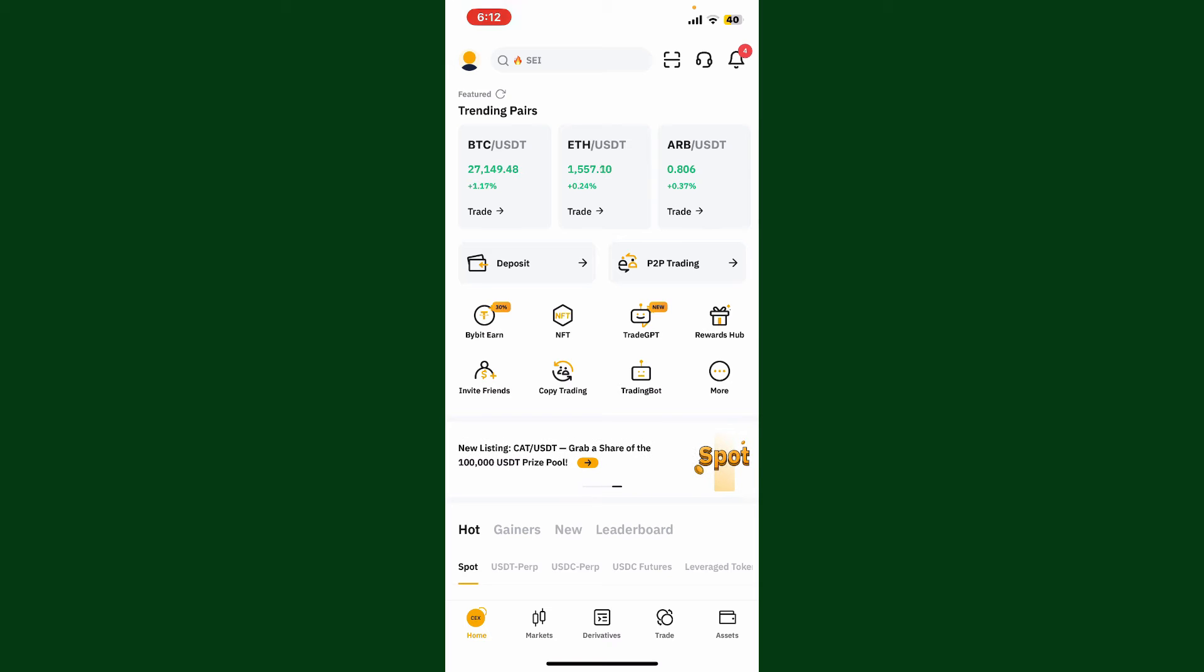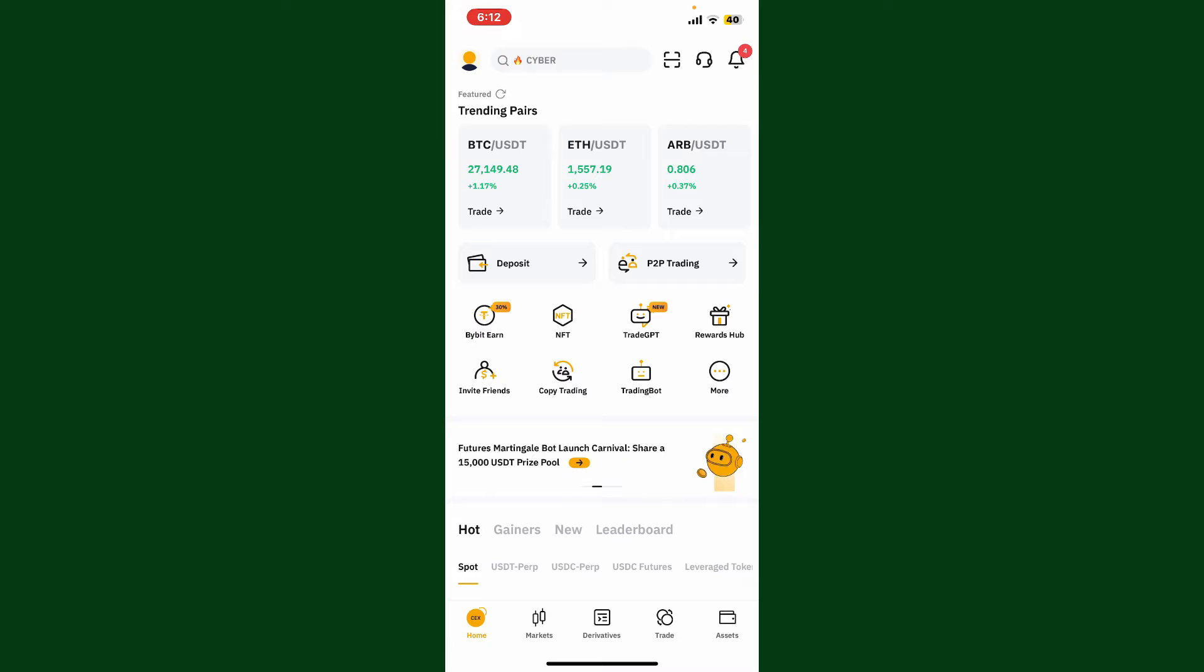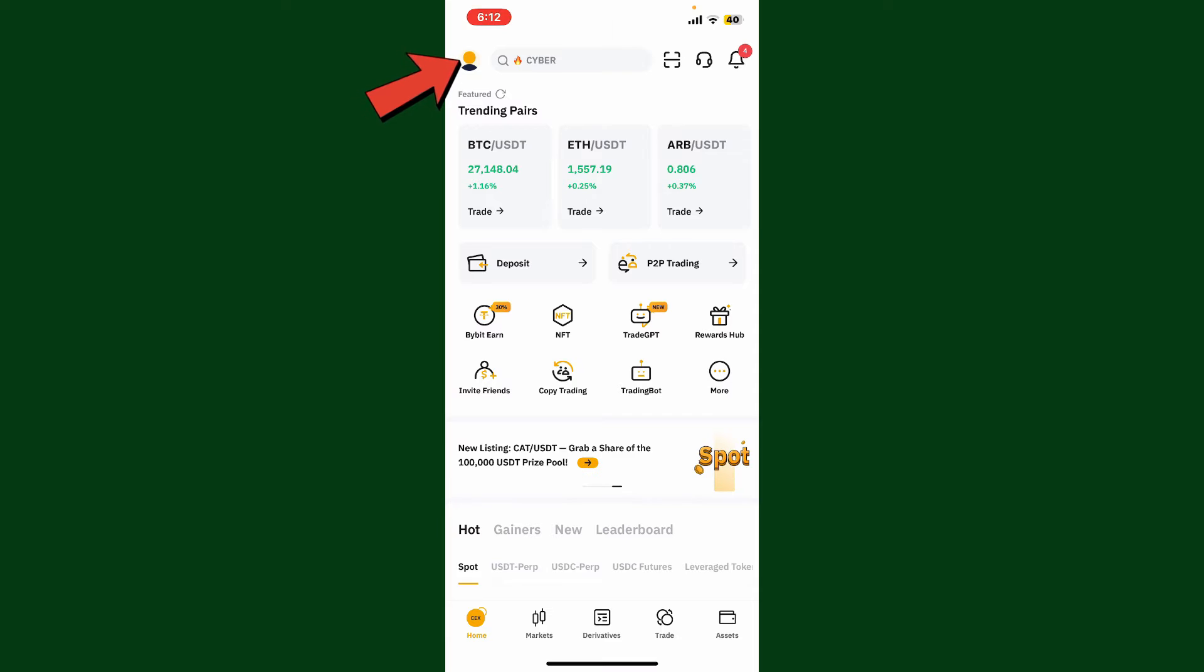If you don't have an account yet, you'll need to sign up for one and log into your account. After you are logged in, from the main home page, go ahead and tap on your profile picture at the top left hand corner.